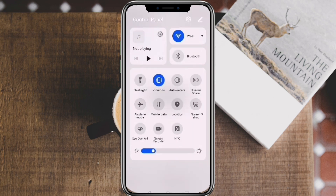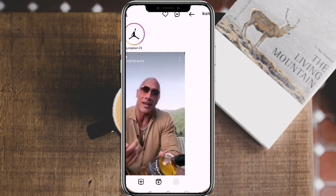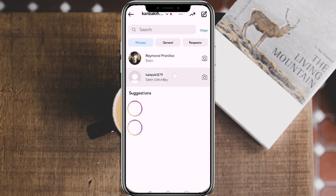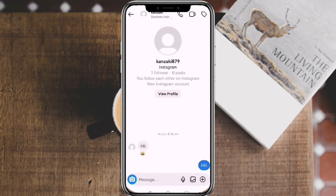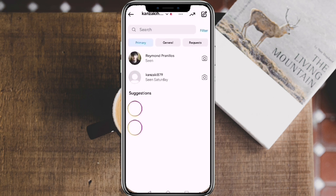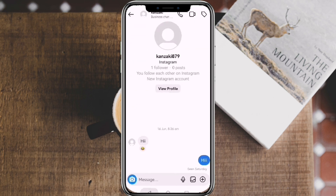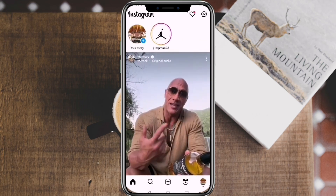And that's it! That is how you screenshot in Instagram DMs without getting notified. We hope this video is helpful, and if it did help you, make sure to smash that like button and hit subscribe to our channel for more helpful videos. If you have any questions or topics you would like us to cover, please make sure to leave it in the comment section down below. Thank you for watching!